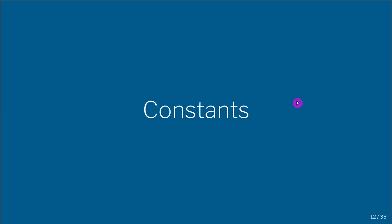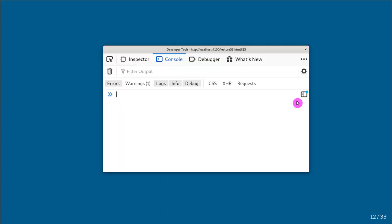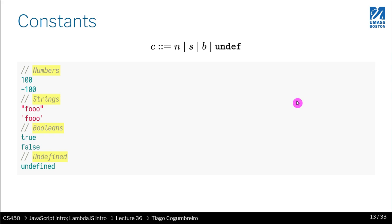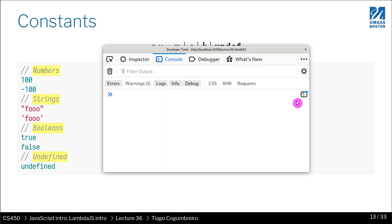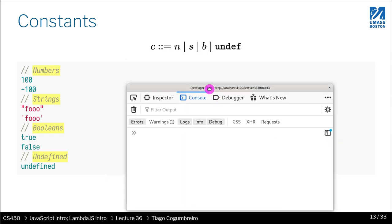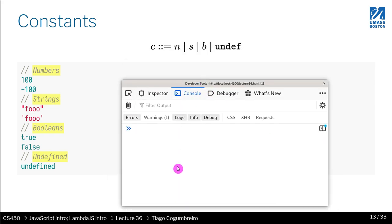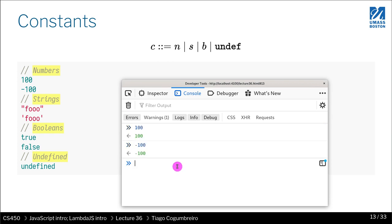Let us look at a few examples of JavaScript. So first thing I want to show you is constants. So constants are literals.